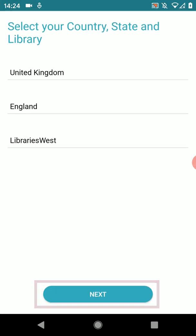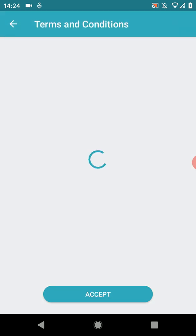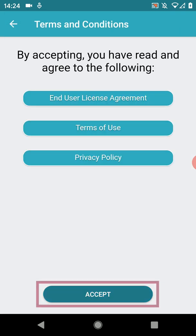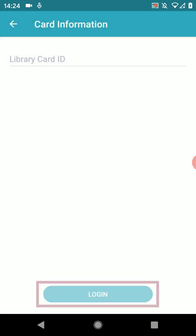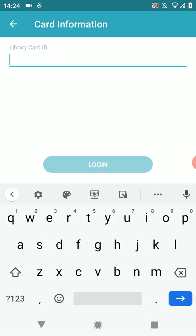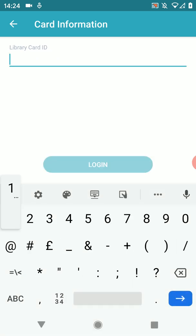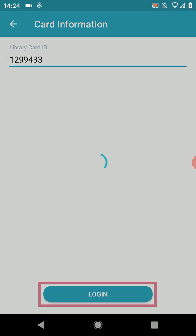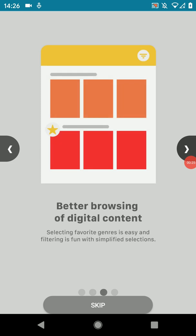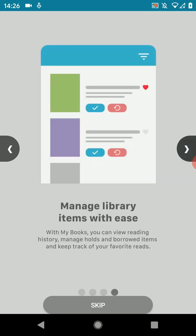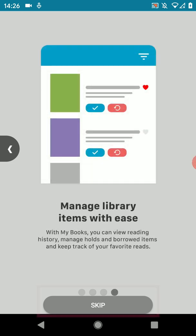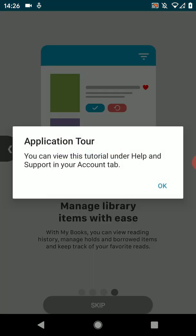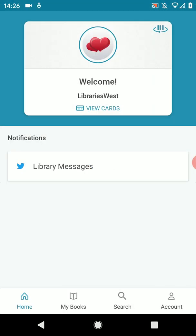Then there are the terms and conditions — it's up to you how thoroughly you want to read them. Tap accept and type in your library card information. You will be shown a tour of some of the features that you can either choose to skip or read. Say OK to the pop-up that tells you where to find this info later on.